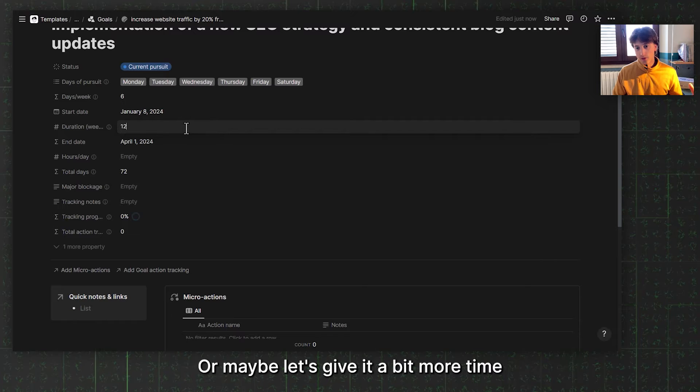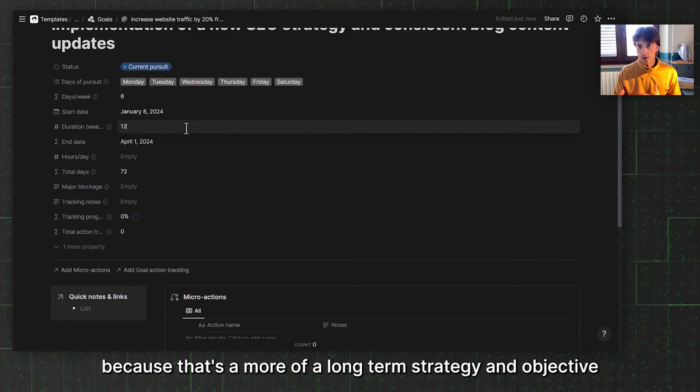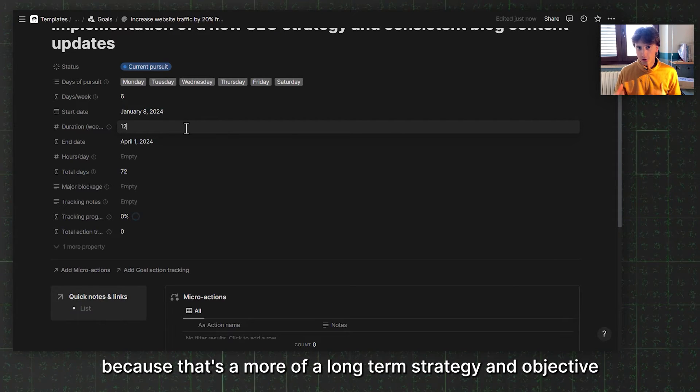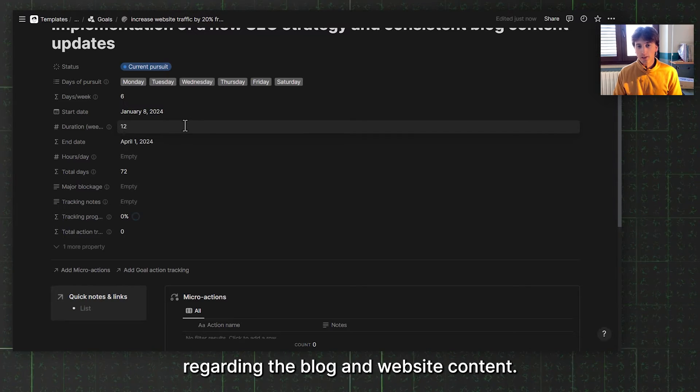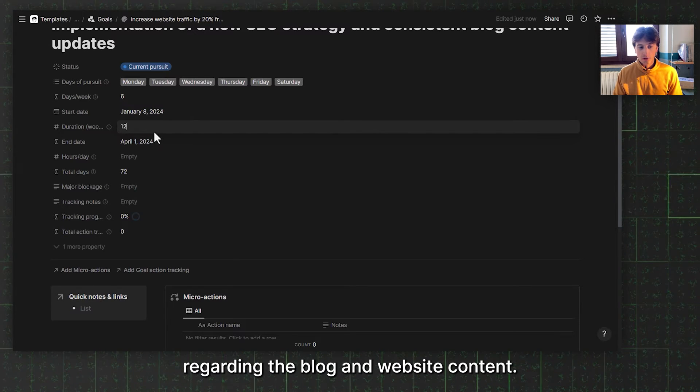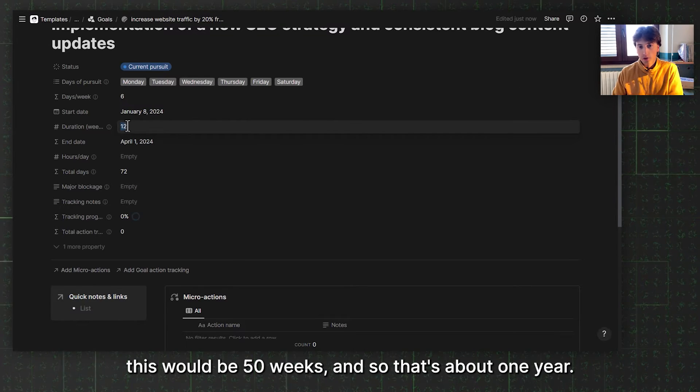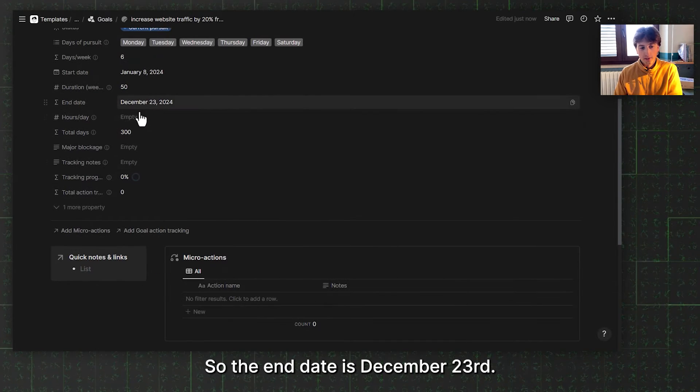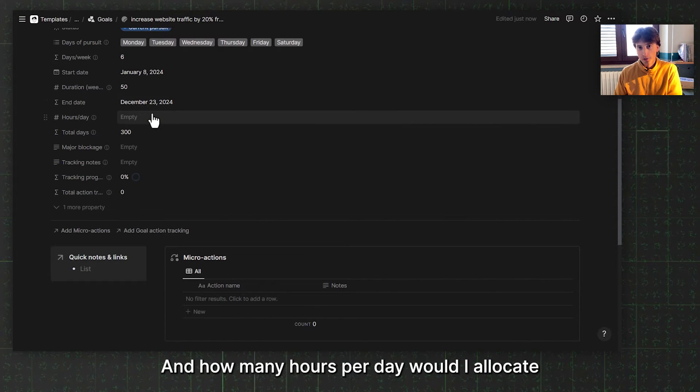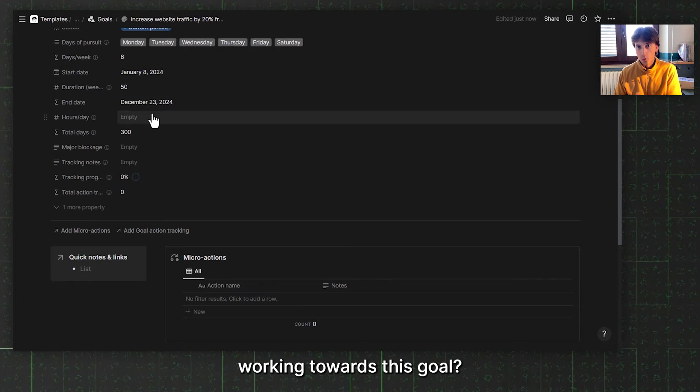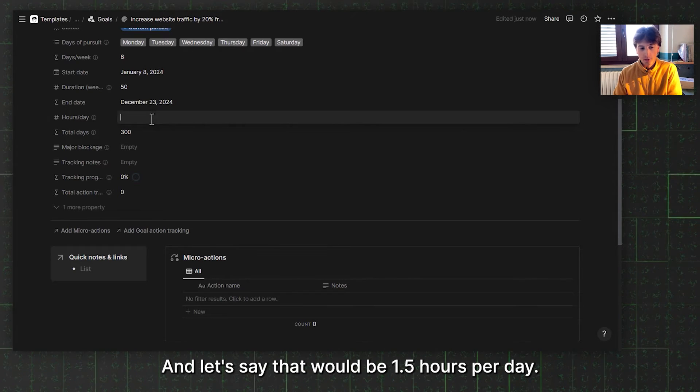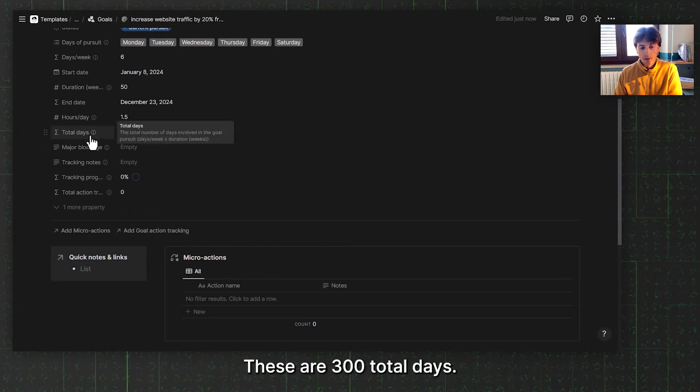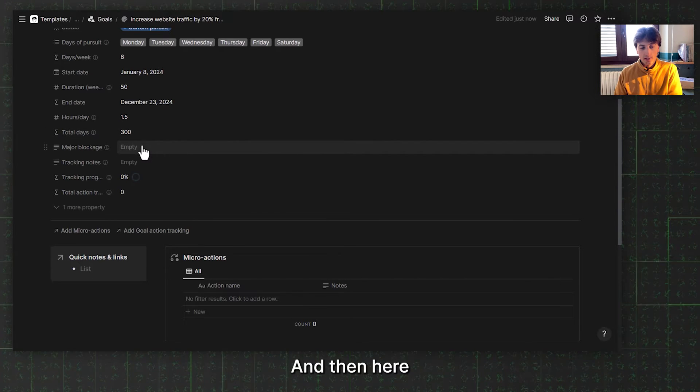The duration in weeks is 12. Maybe let's give it a bit more time because that's a more long term strategy and objective that I want to pursue regarding the blog and website content. Let's say this would be 50 weeks, about one year. So the end date is December 23rd. And how many hours per day will I allocate working towards this goal? Let's say that would be 1.5 hours per day. These are 300 total days.